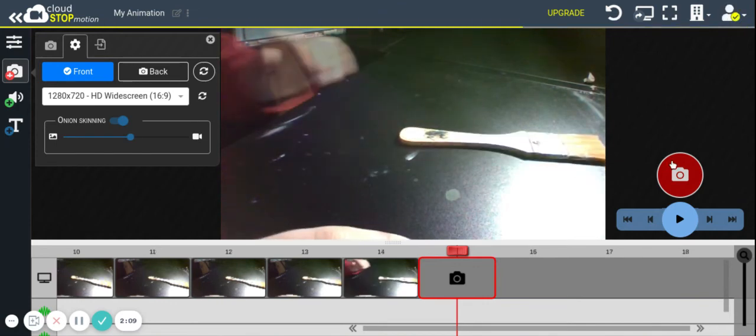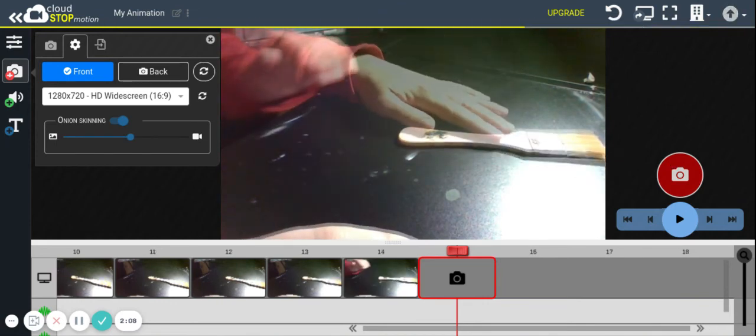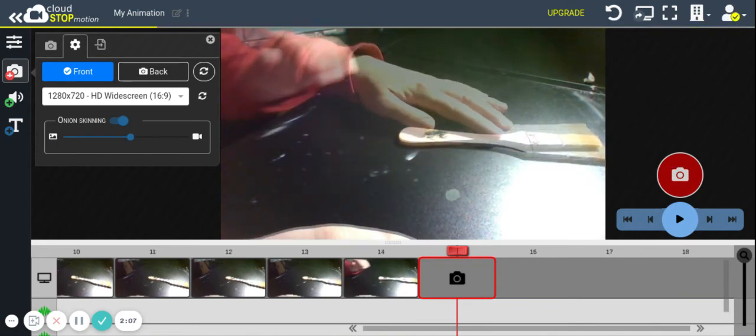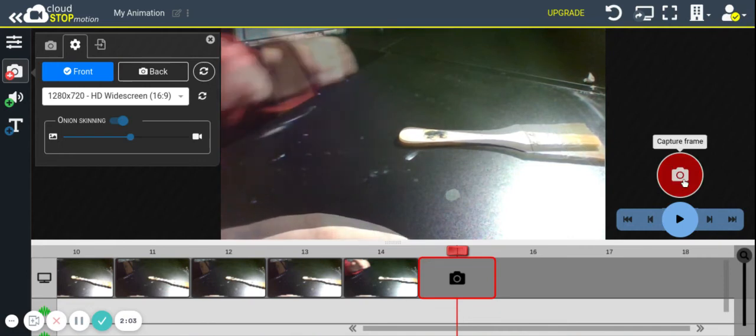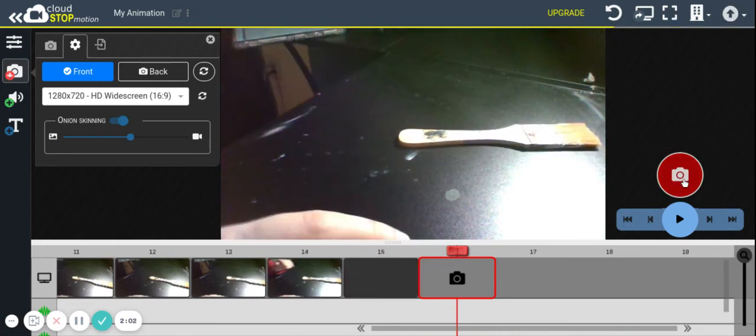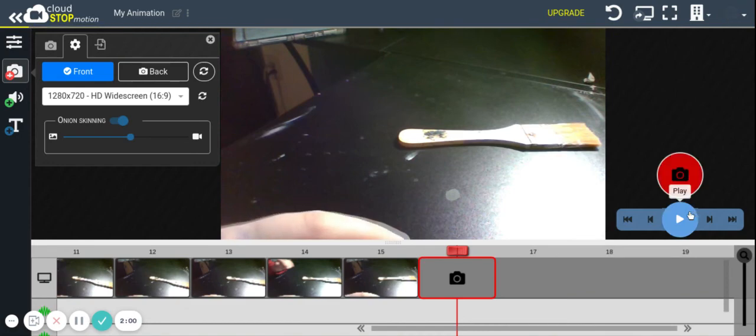Again, you can really see the ghost image show up underneath right here. Let's play this and see what it looks like.